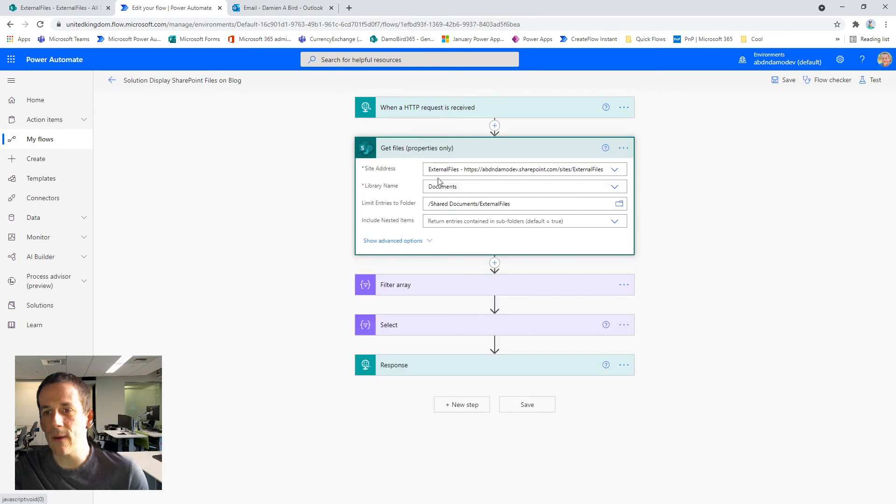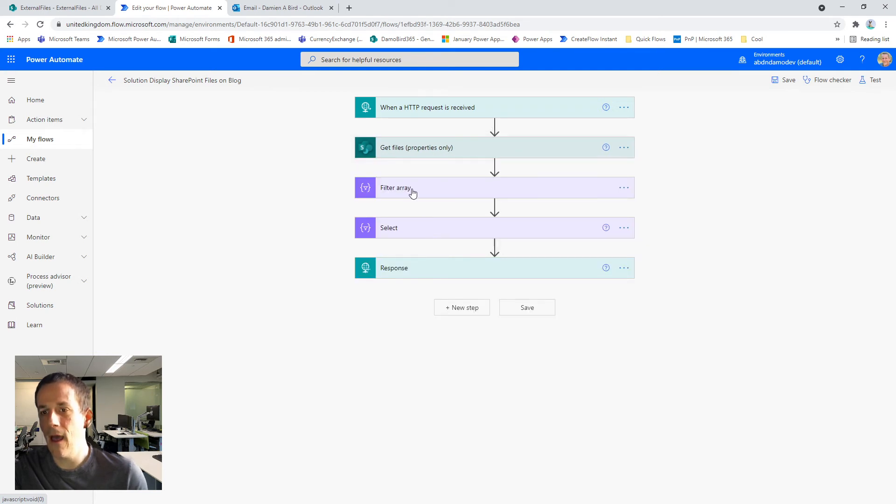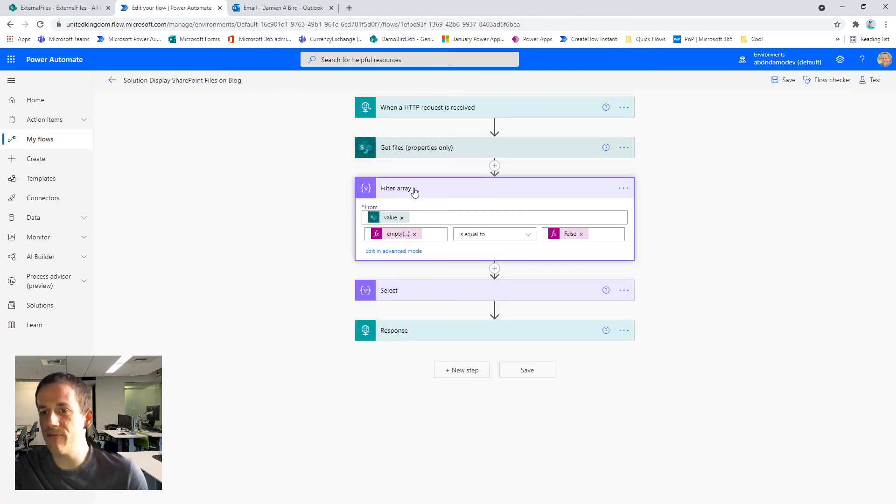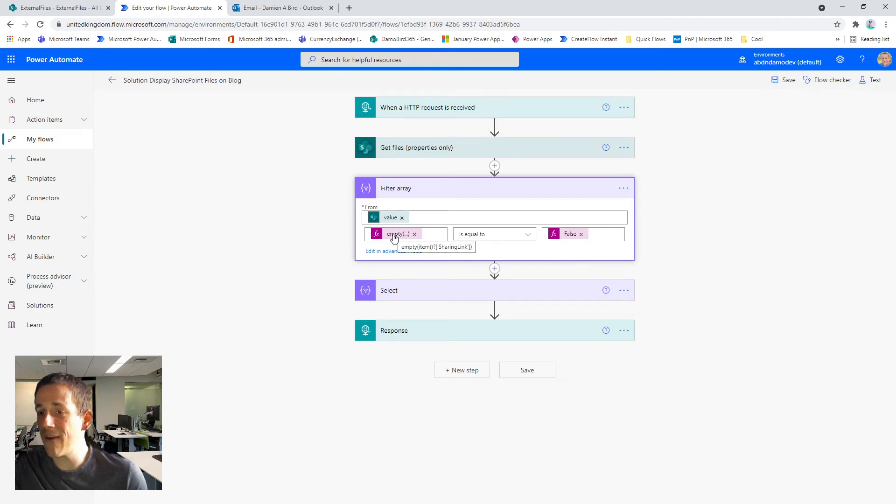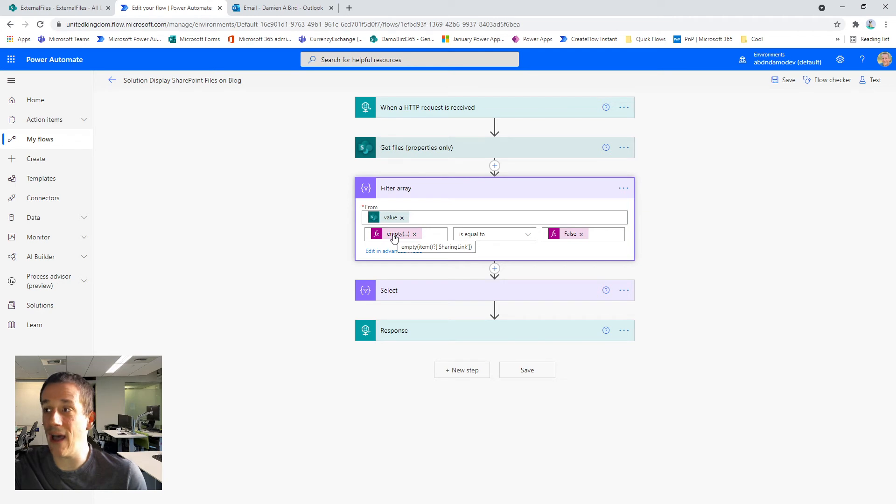I go and get the files from my document library. Now this would return all files in my document library. I then use the filter array action to ensure that if the sharing link is empty. Then it's not returned in the array and the purpose for that is I basically don't want any files that haven't been approved displaying on my blog.